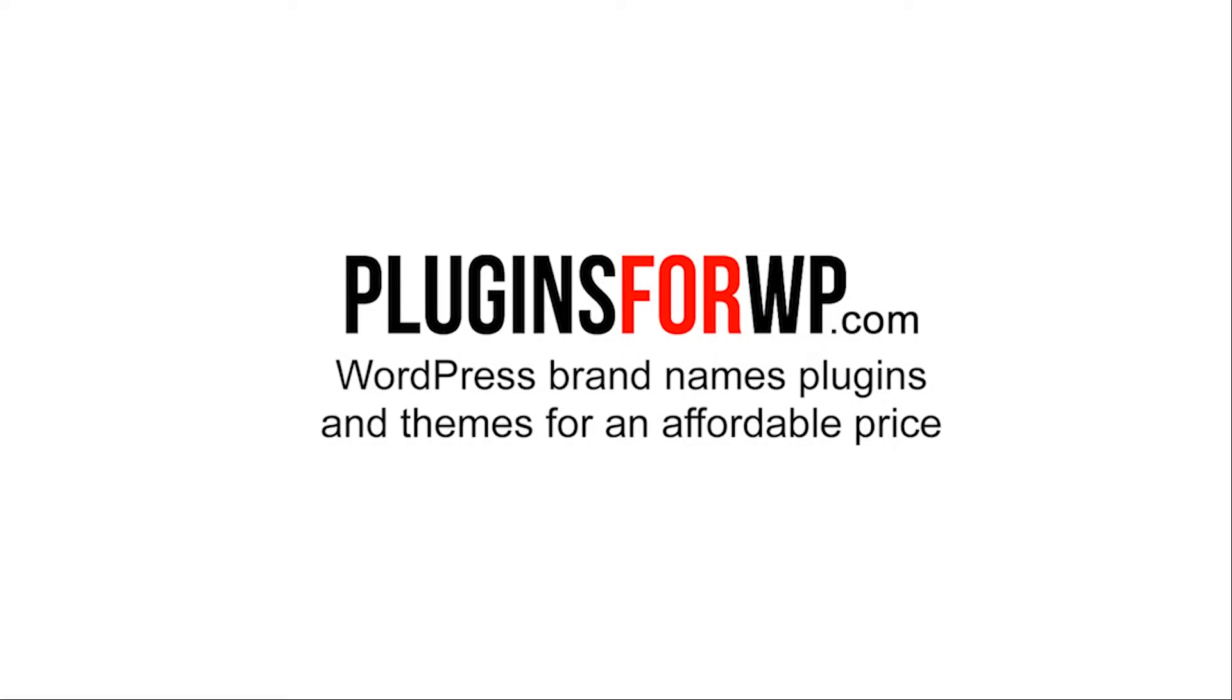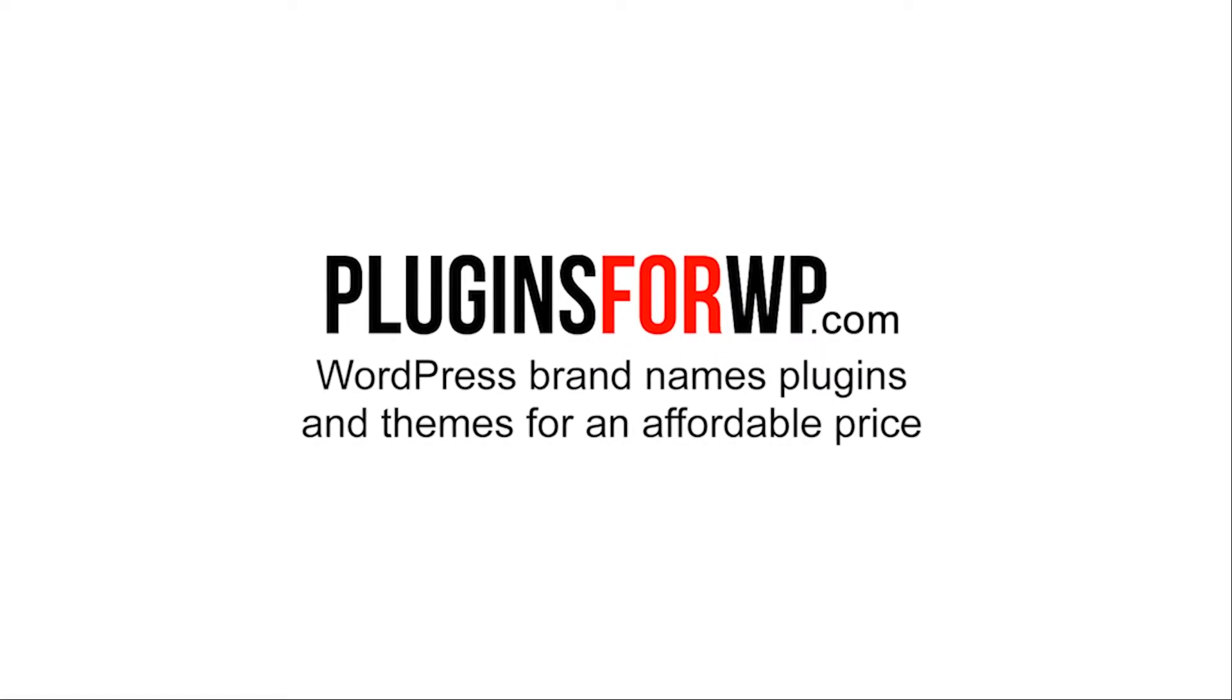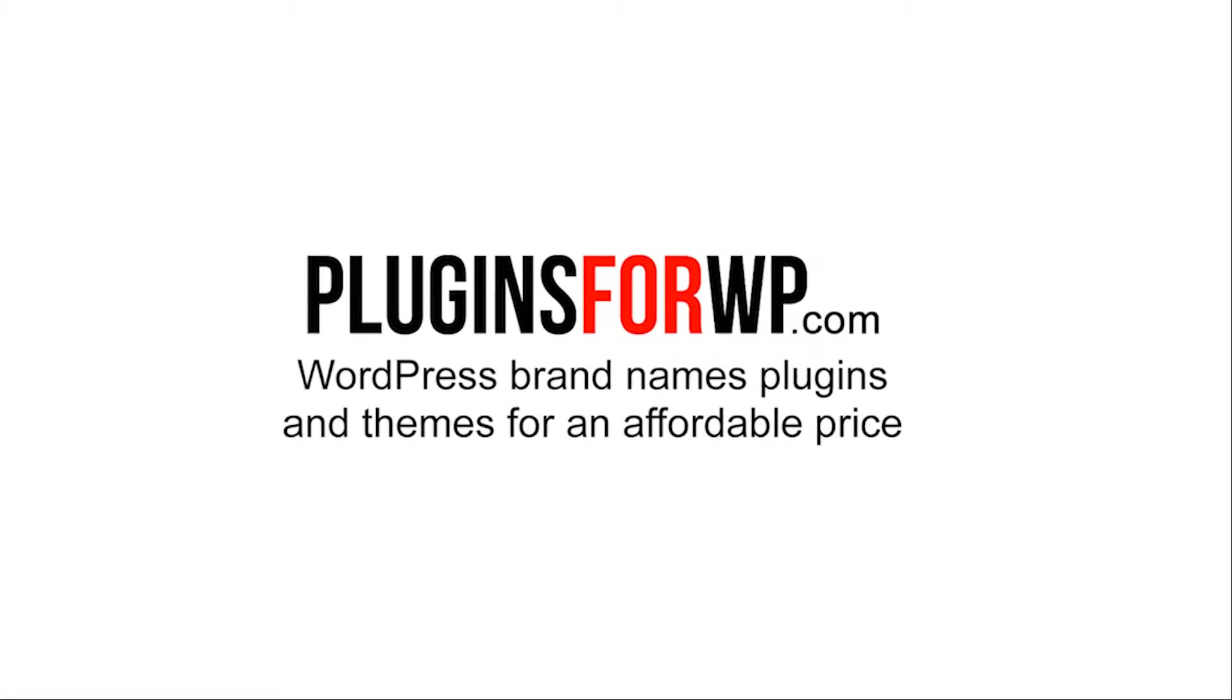Plugins for WP. WordPress premium plugins and themes for an affordable price.